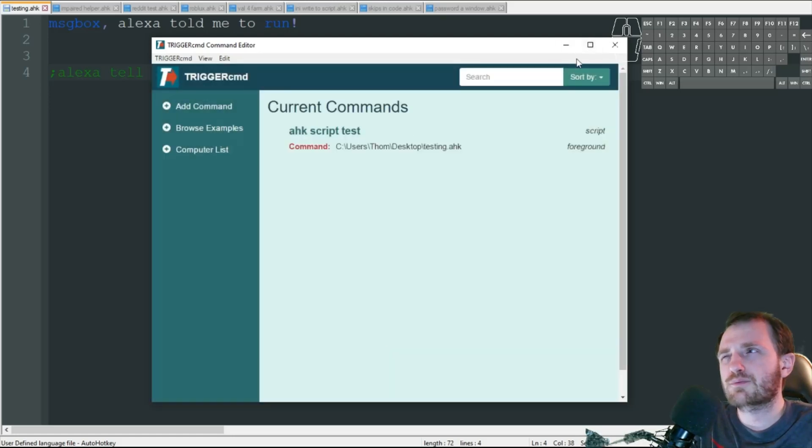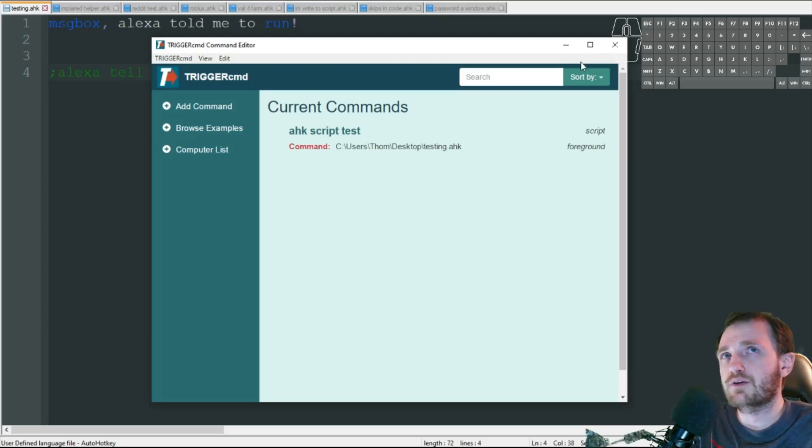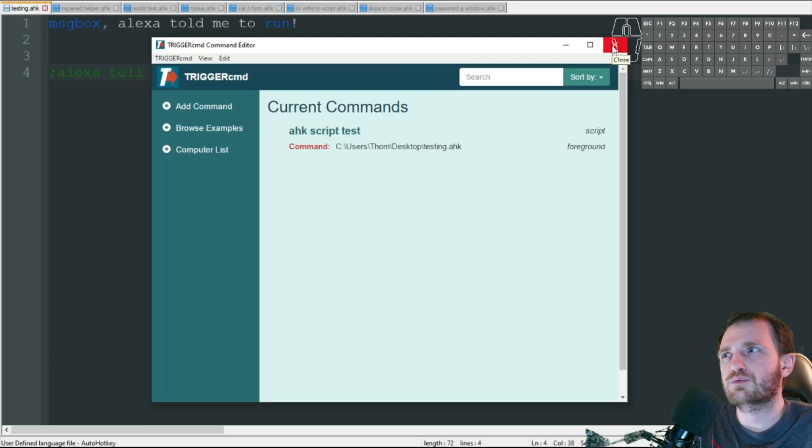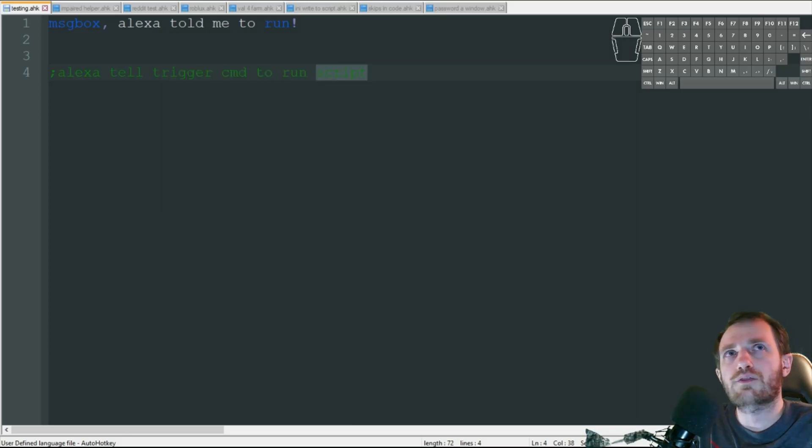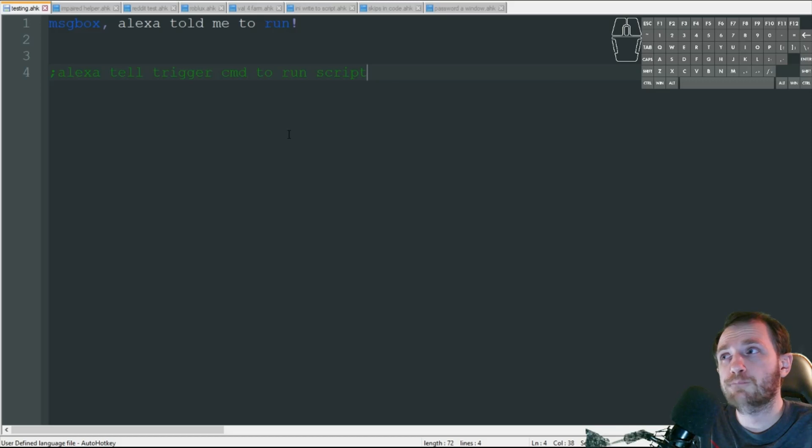For some reason it doesn't connect sometimes. Some type of bad connection or something. It will also let you know that it failed. I think it gives you like a little ring of death or whatever you want to call it. Let's try this out. Let's make sure I don't have any scripts running at all. We are good to go.